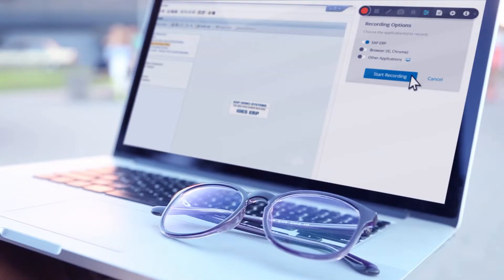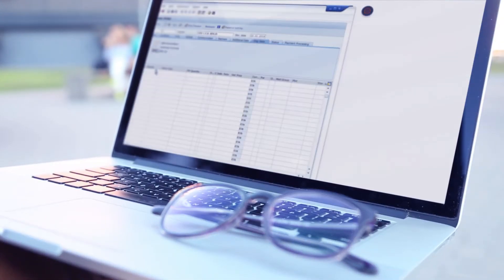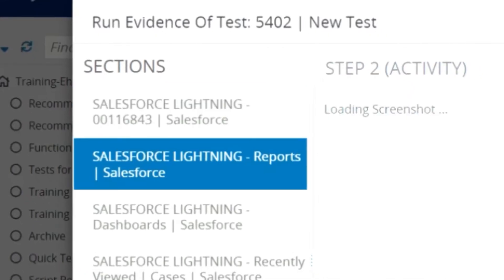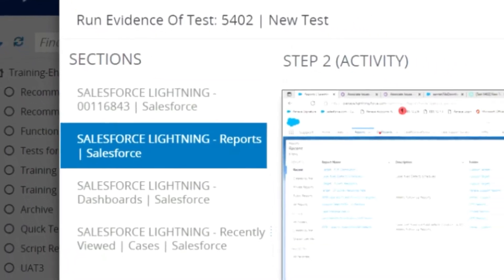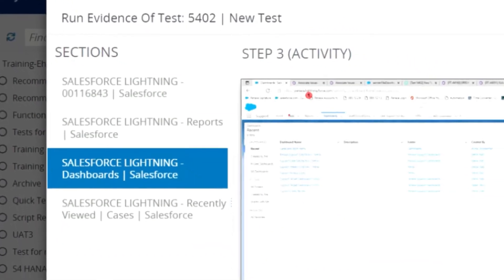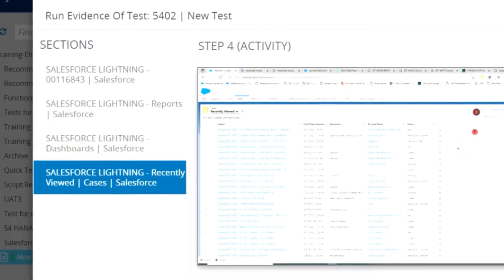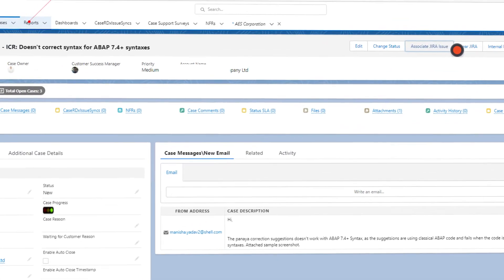Need to capture application screens? The Panaya recorder can automatically document all test runs, providing complete test evidence with detailed user actions and screenshots.